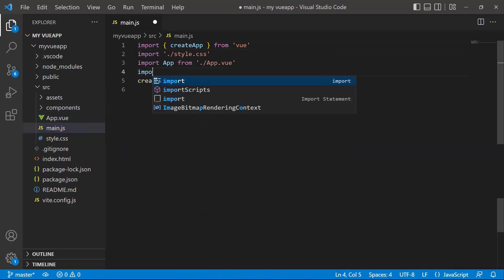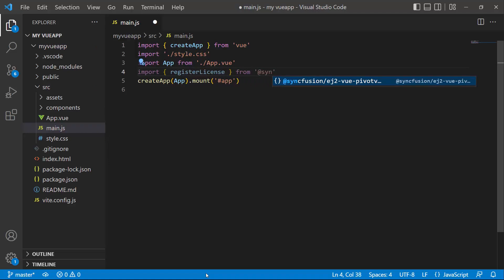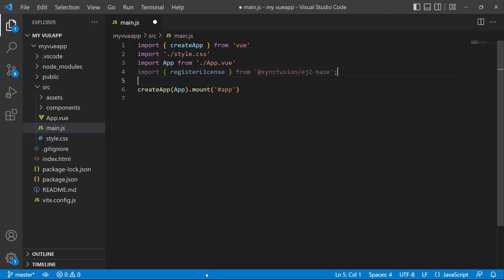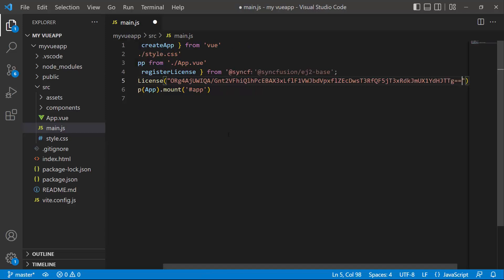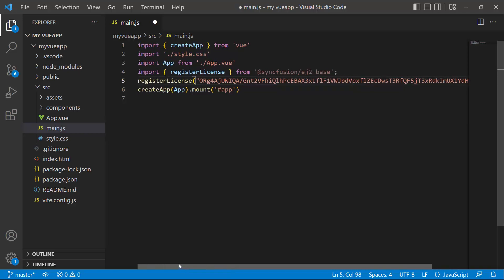And import the register license method from the Syncfusion EJ2 base package. Using this method, I register the trial license key. From the 2022 Volume 1 release, it is required to register the Vue license key. To know how to generate this license key, refer to the link attached in the description below.